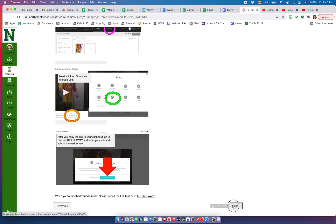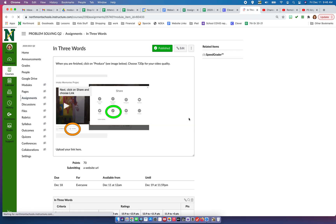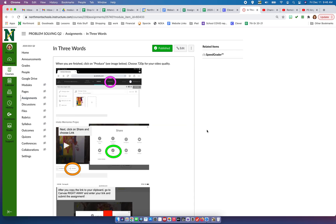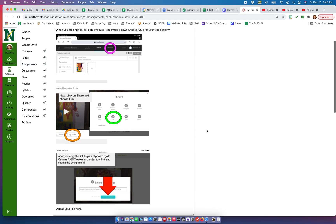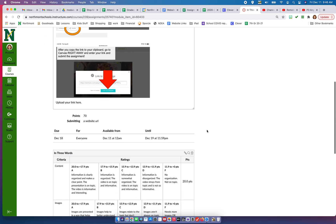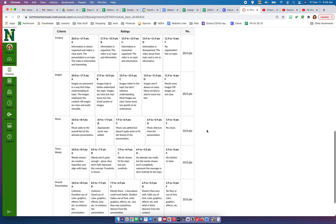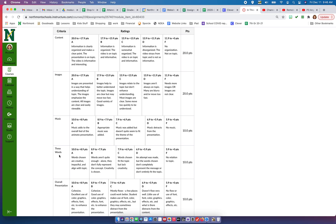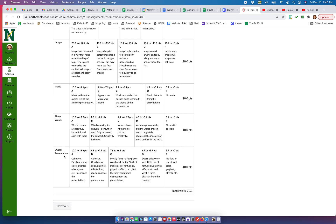The assignment on the next page again helps you with what you need to do when you're done and ready to submit. It's also got the rubric - please make sure you check the rubric. I'm looking at your content, I'm looking at your images (so you should have images), I'm looking at your music, I'm looking at your three words, and then your overall presentation.